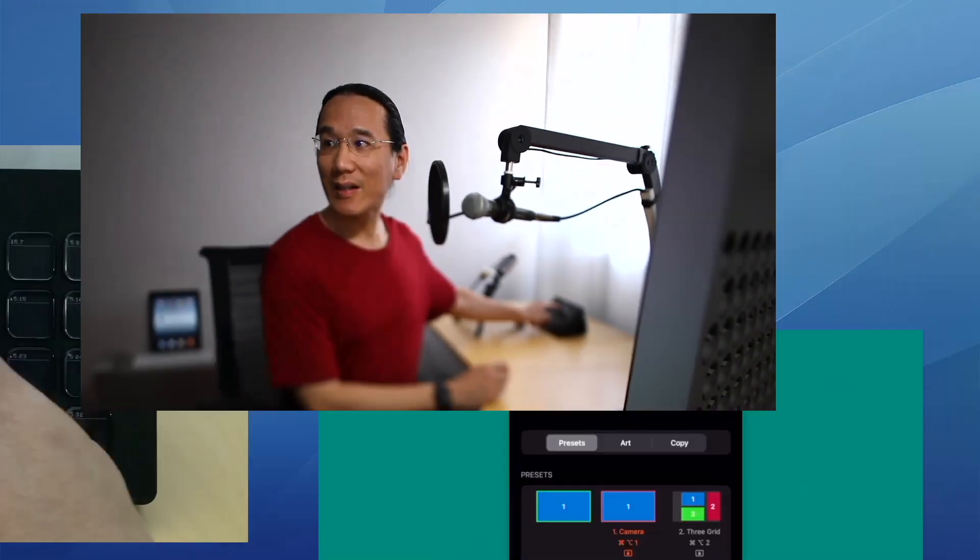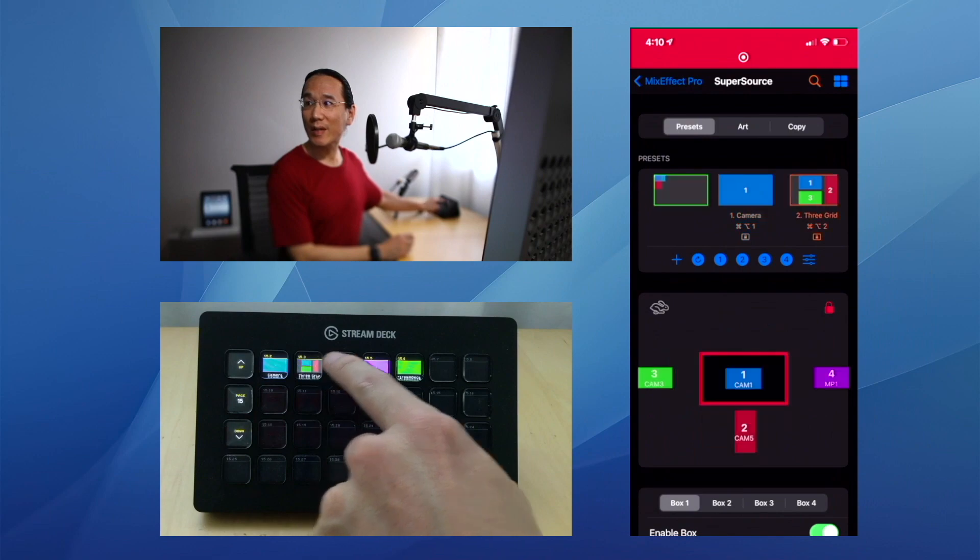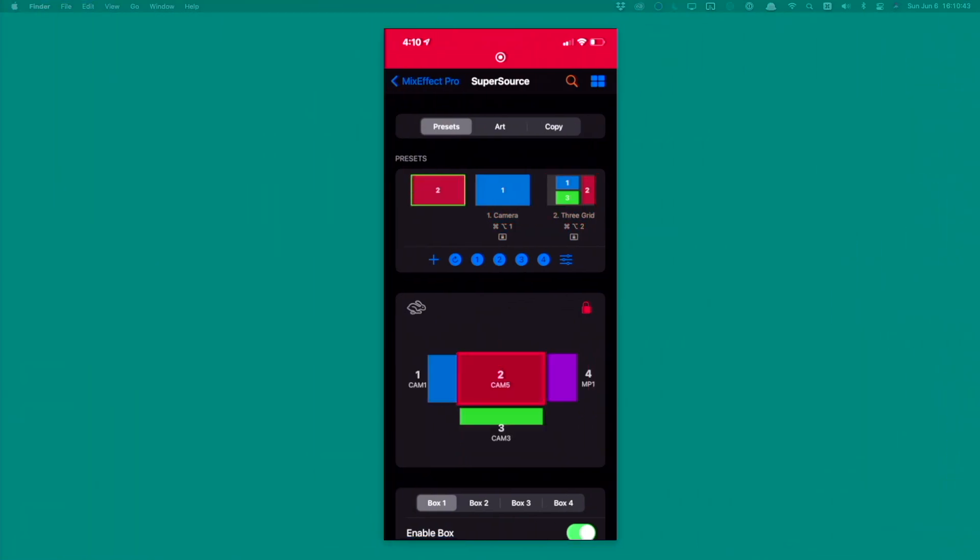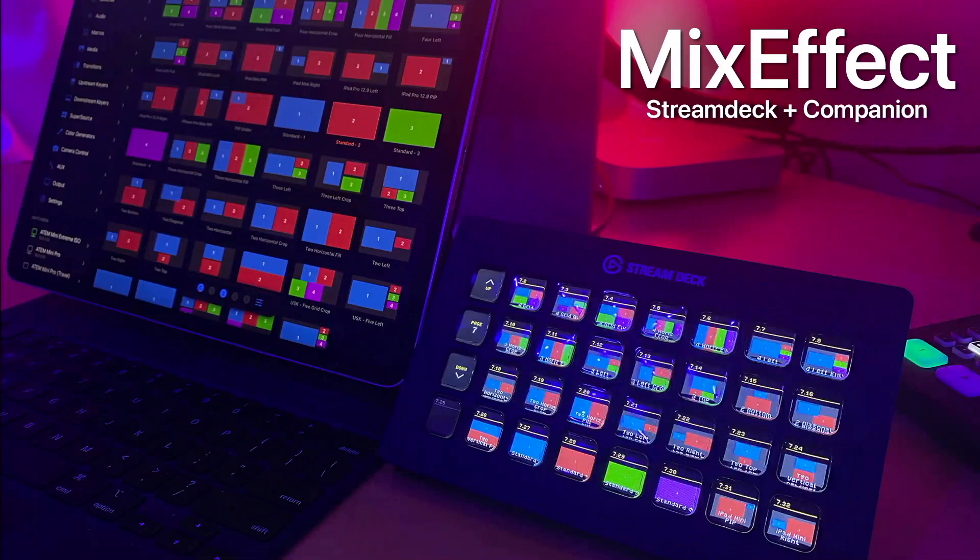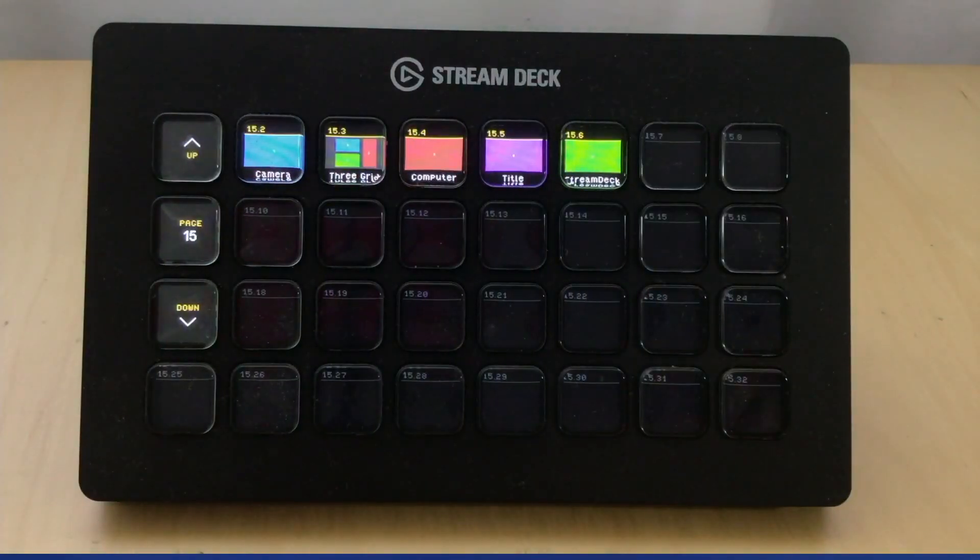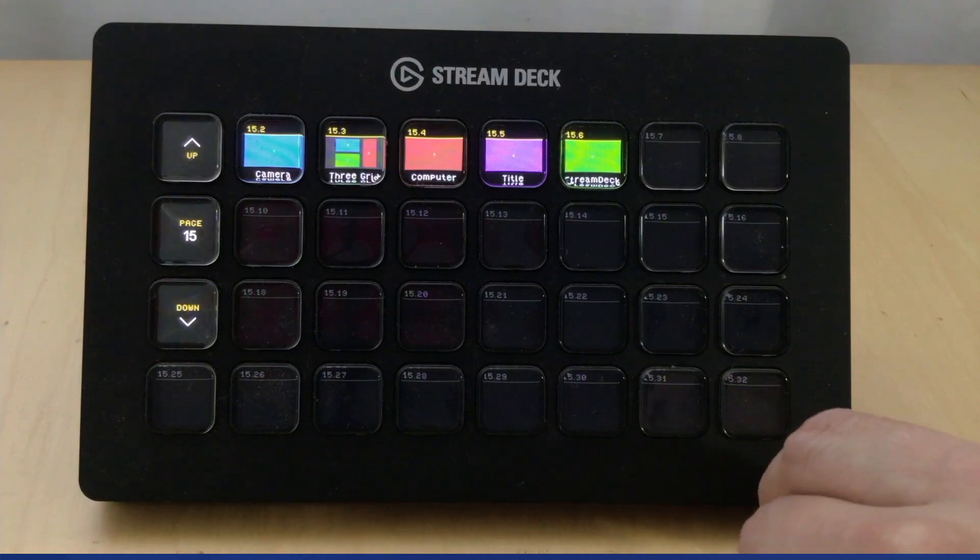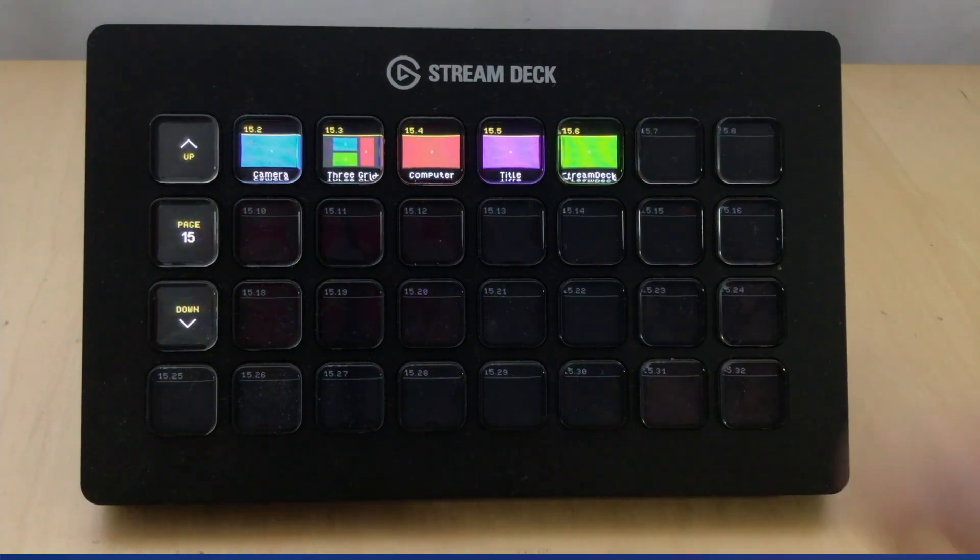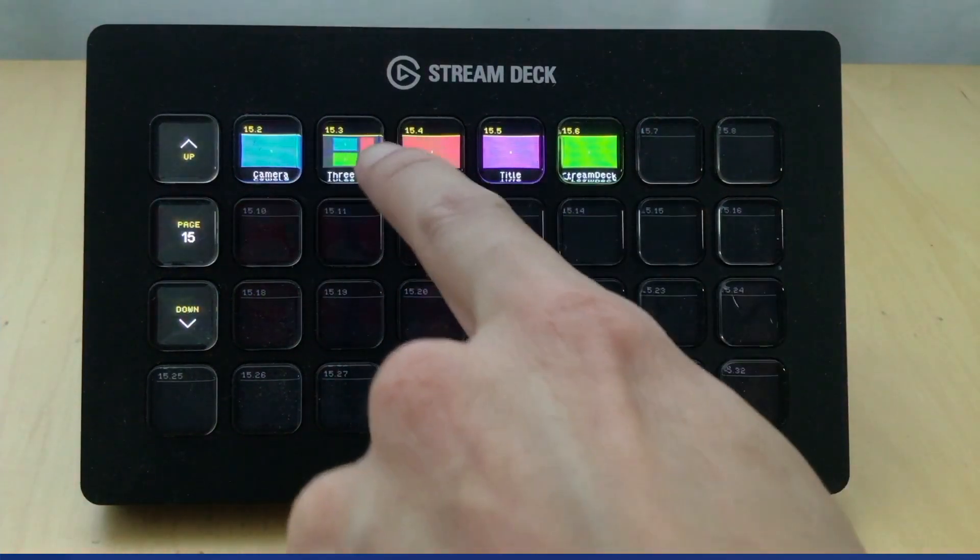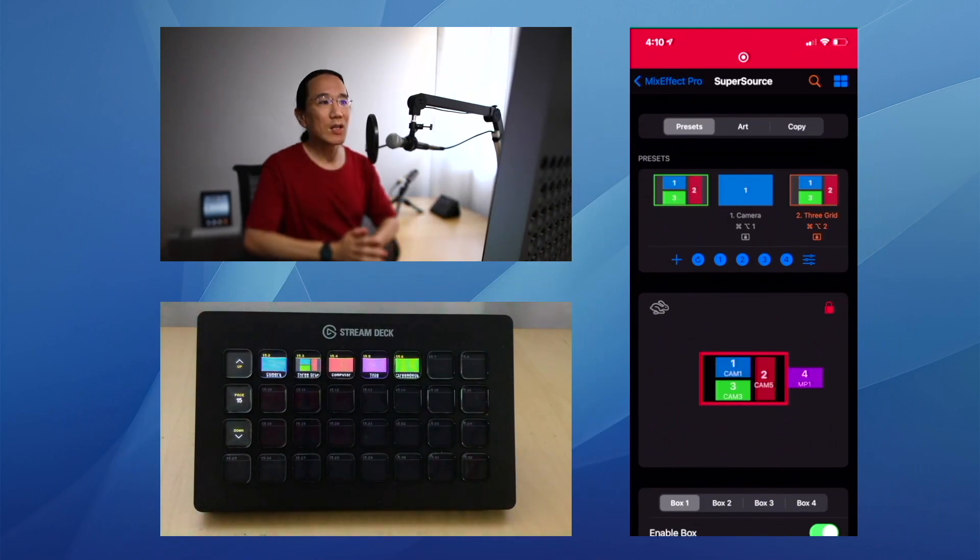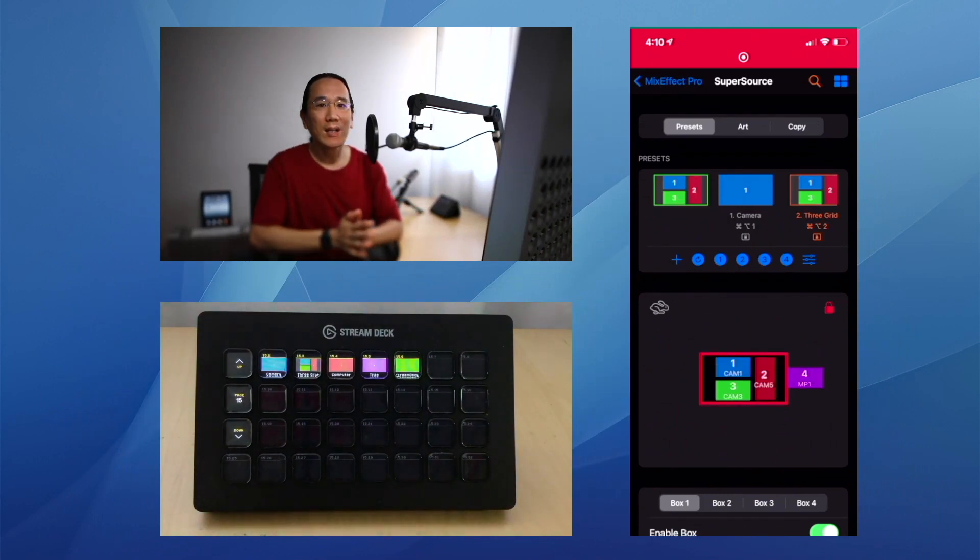I'm going to go back to myself here, I'm going to go back to the 3Grid, I'm going to go to the iPhone, I'm going to go to our title slide, and finally back to the Stream Deck video here. It looks like I'm a little off-center, so let's straighten that out and go back up to the 3Grid.